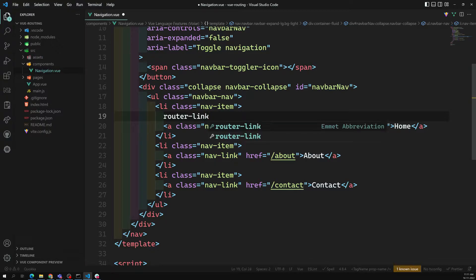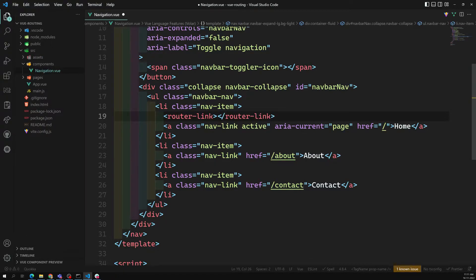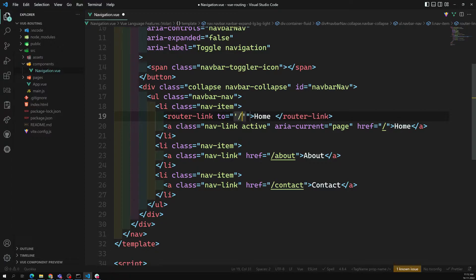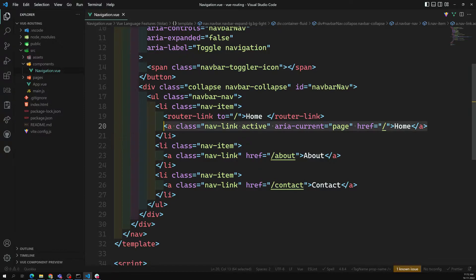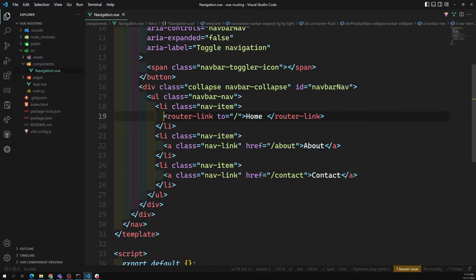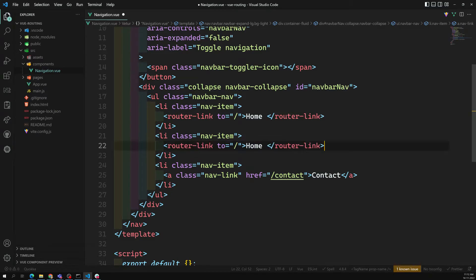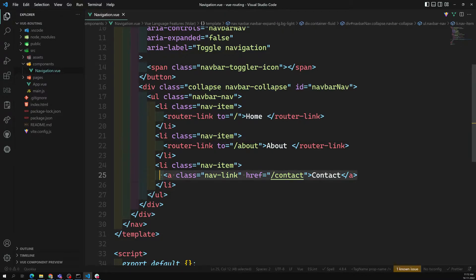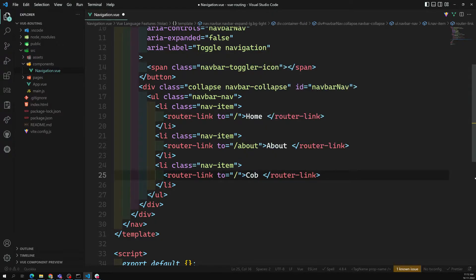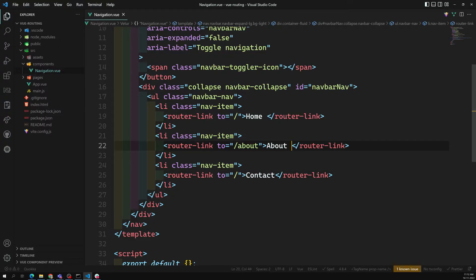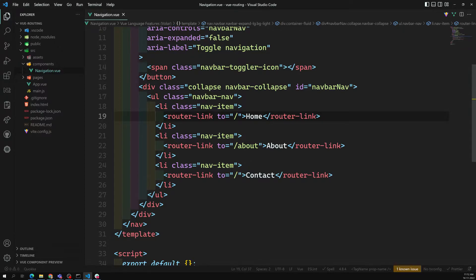Add router-link for Home - instead of href, we use the `to` attribute with a slash, like `to="/"`. The same thing applies for About: use `to="/about"`. And for Contact, use `to="/contact"` - make sure to remove any extra spaces.